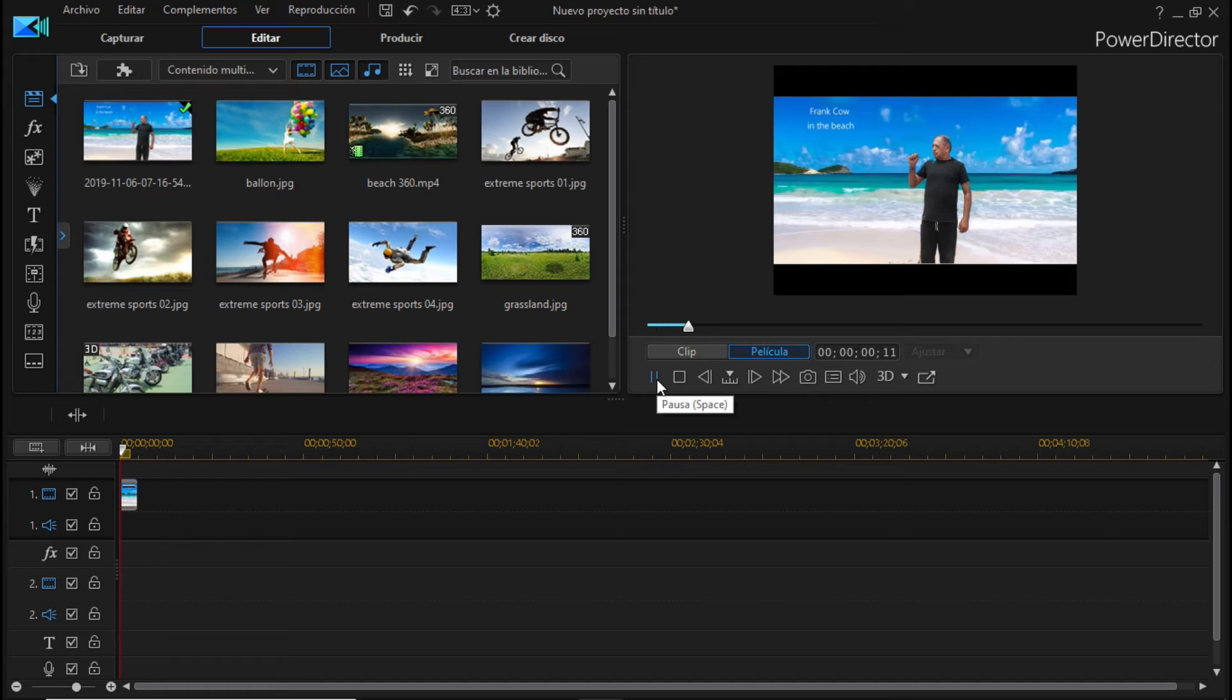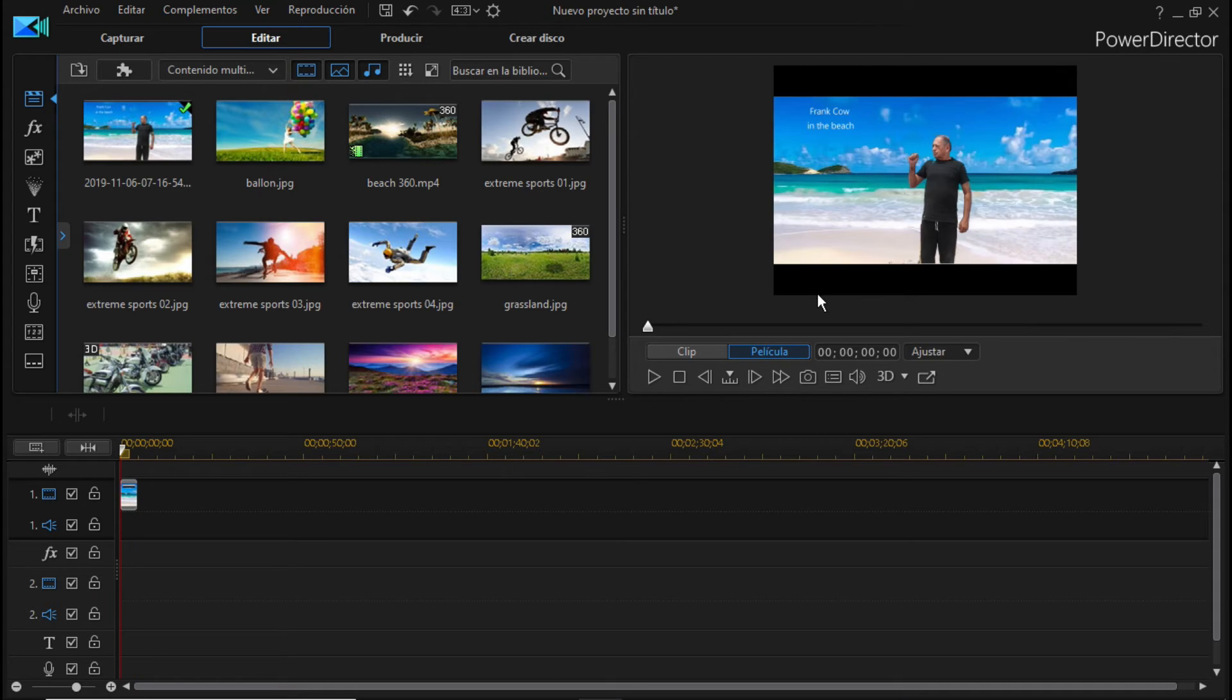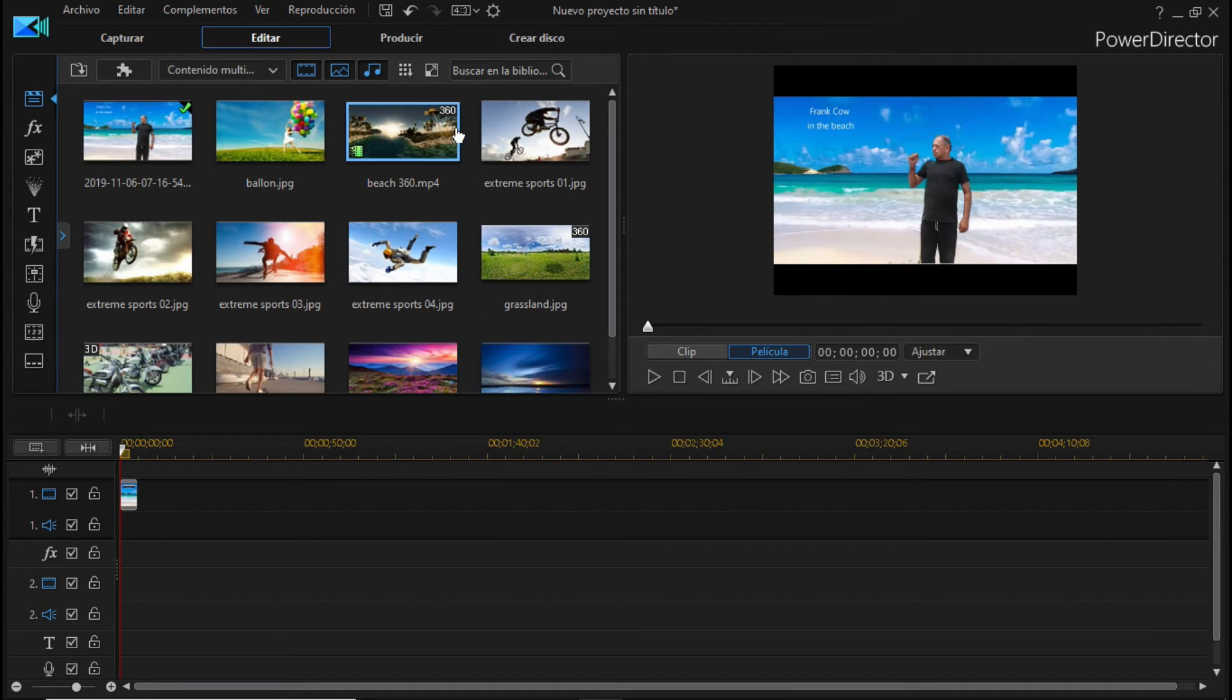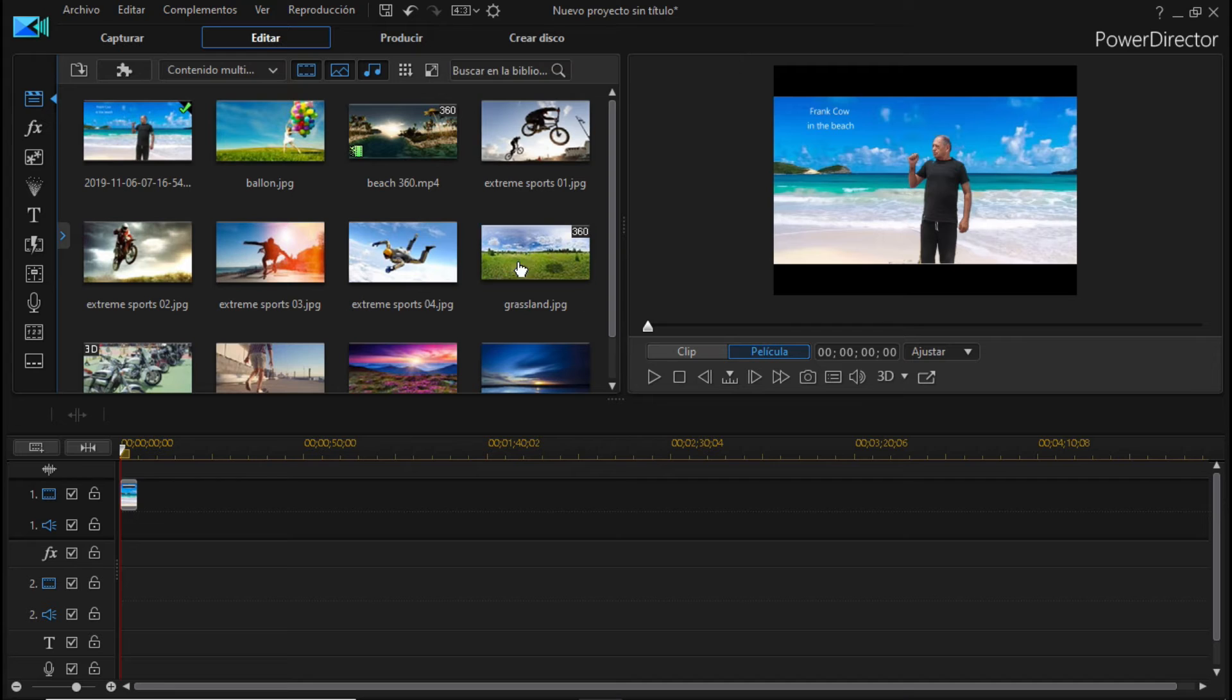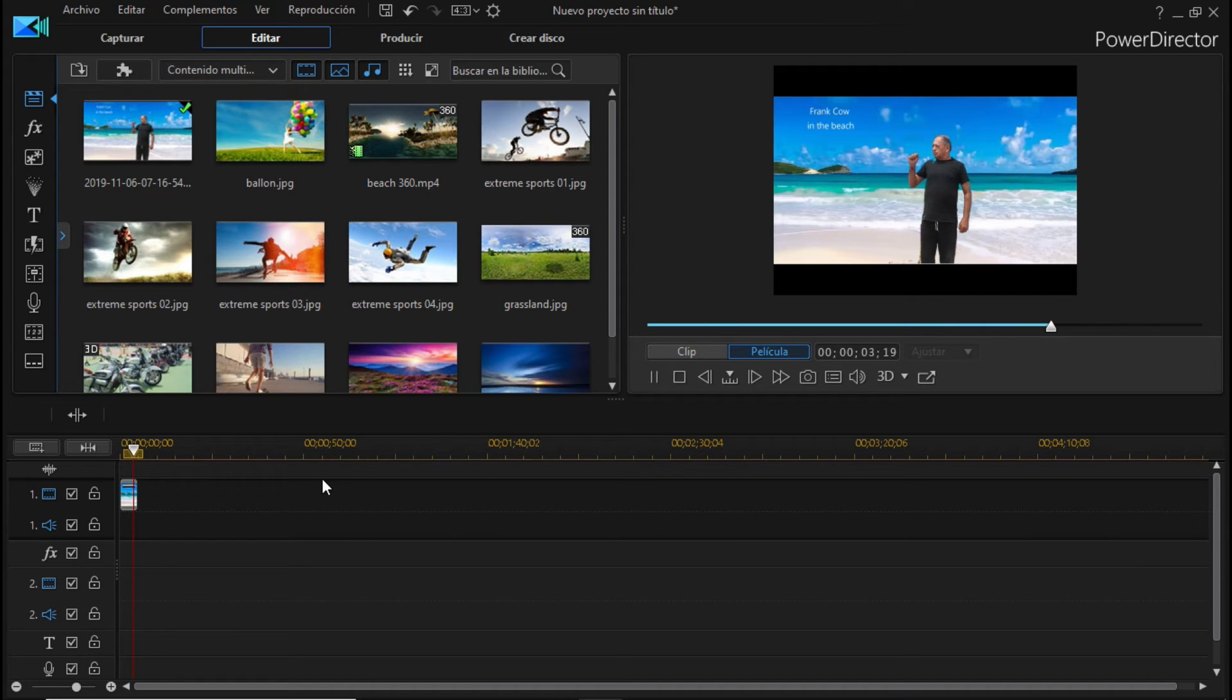Le recomiendo cualquier programa de editor de video lo puede hacer. Movie Maker, Adobe Premiere, Pineapple, CyberLink PowerDirector, todos los programas tienen.